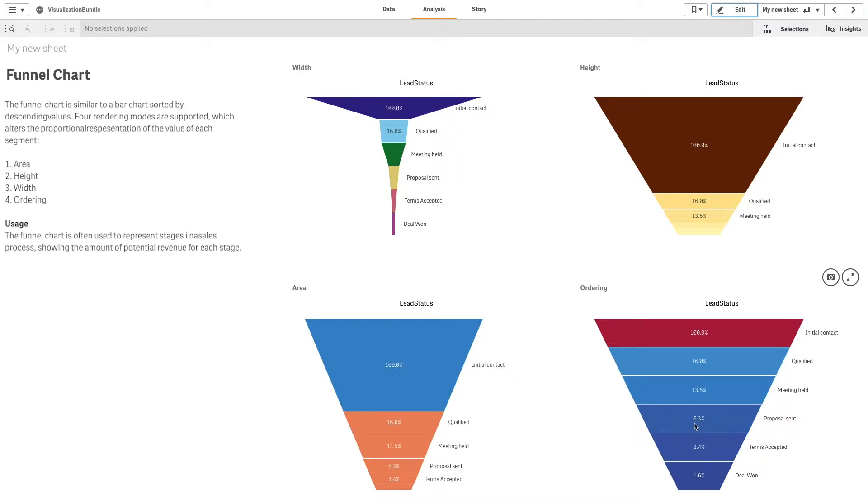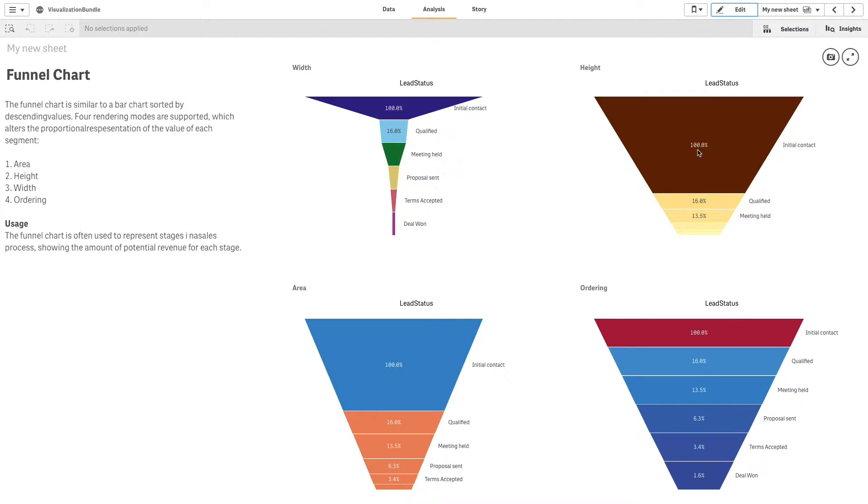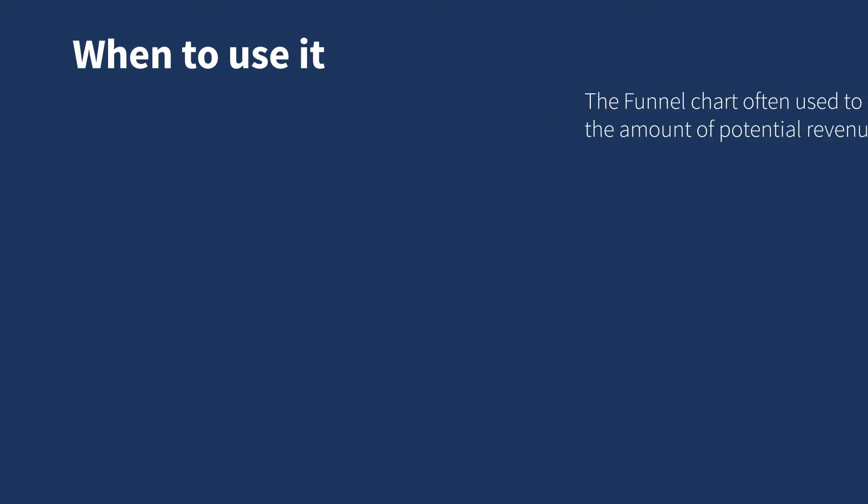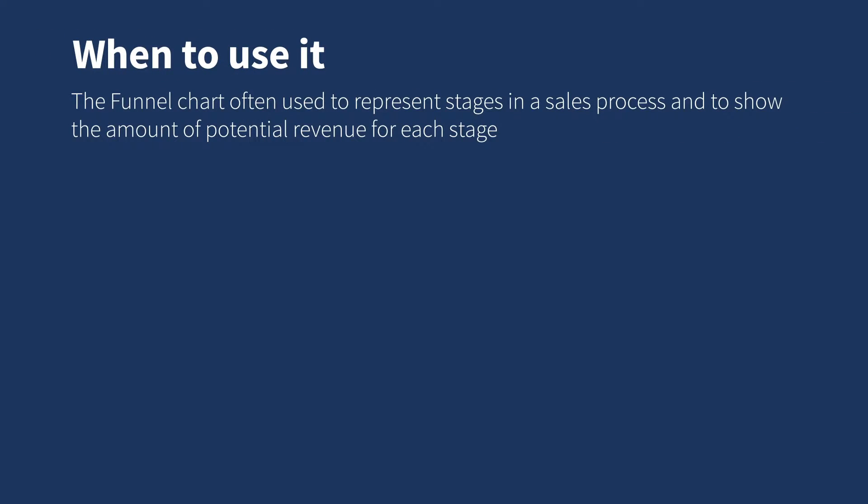The chart shows the decrease at each stage and its rate. Each segment represents the value of a specific item. Segments can influence the size of other segments.